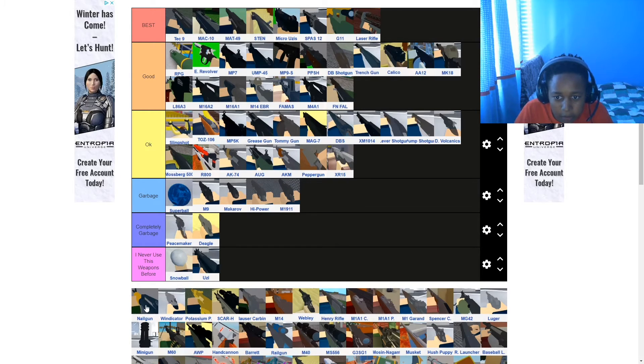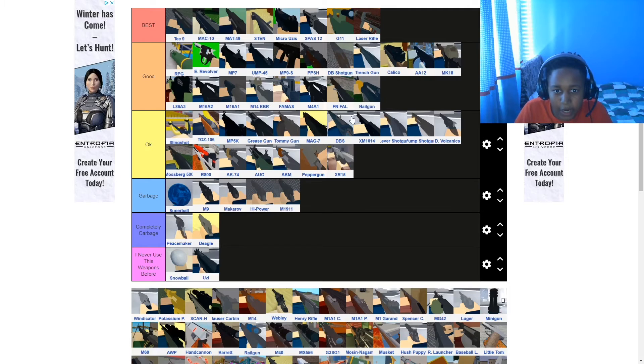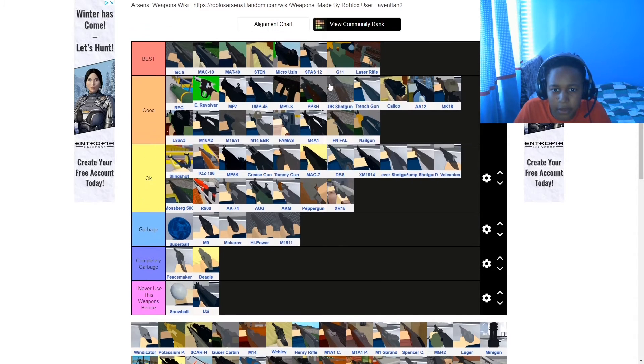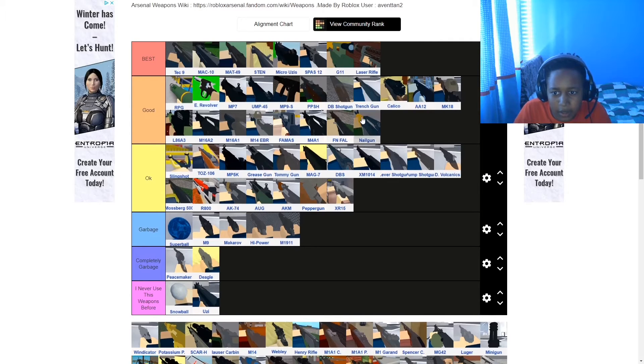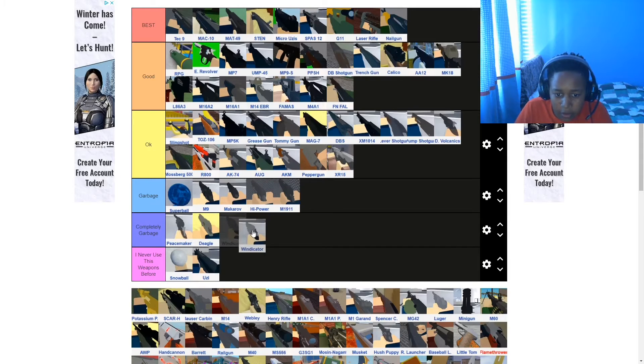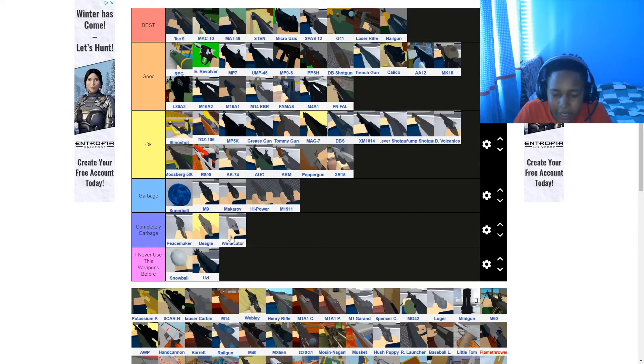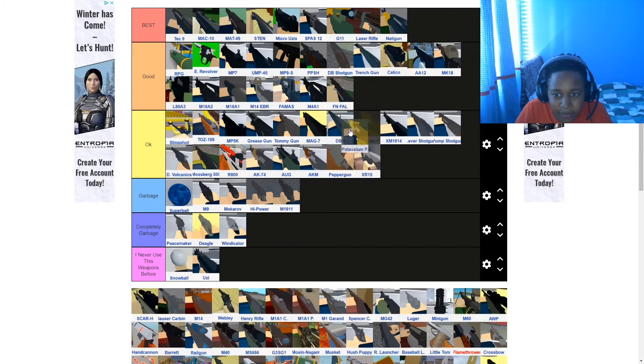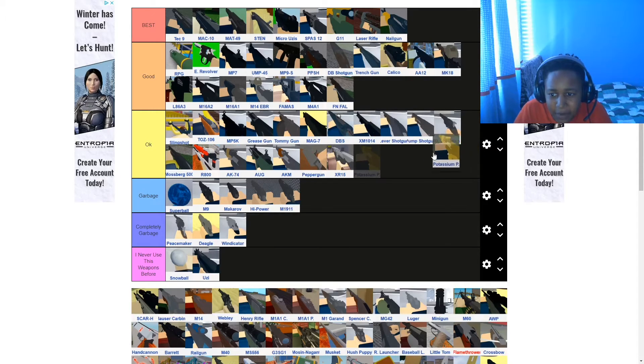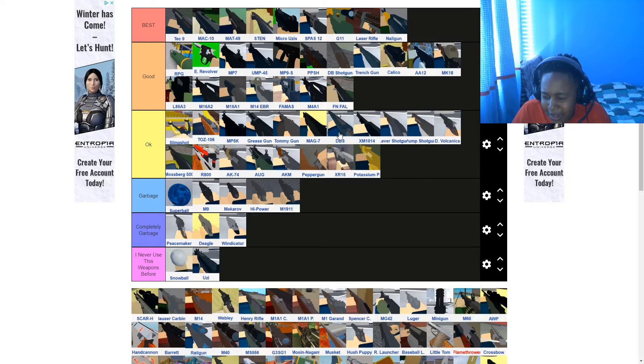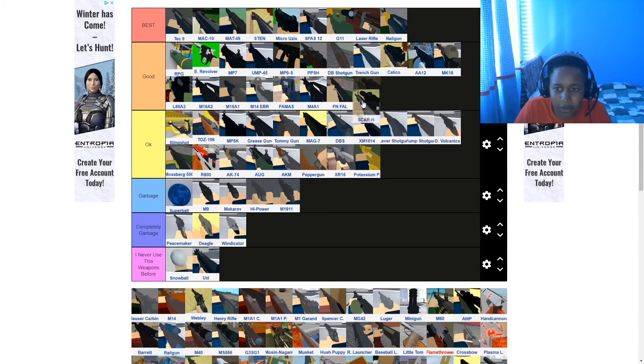Nail gun. Nail gun's really good. Nail gun's the same as a laser rifle, kind of. The best weapons that you can get in arsenal. Completely garbage. Wendicator, Peacemaker, Deagle, and Wendicator. If you get these weapons, it's just sad. I'm sorry. Potassium power is actually okay. It's not as good as the other ones cause I feel like it has worse accuracy than other weapons. Scar H, that's on burst. That's going burst right now. No arguing with that.